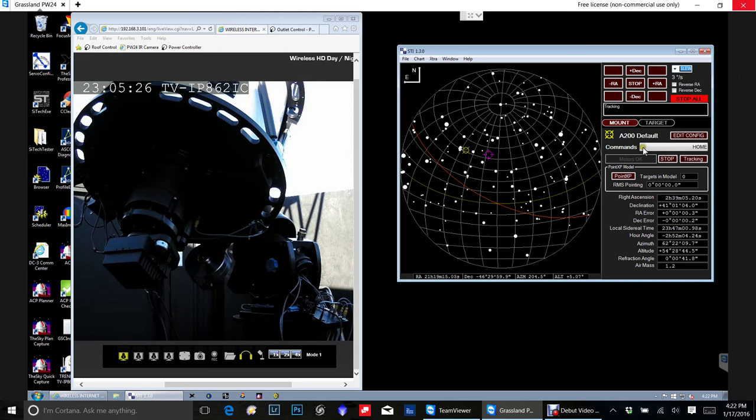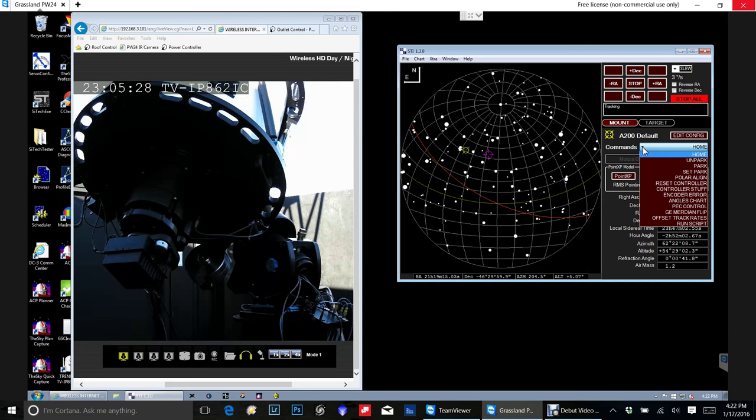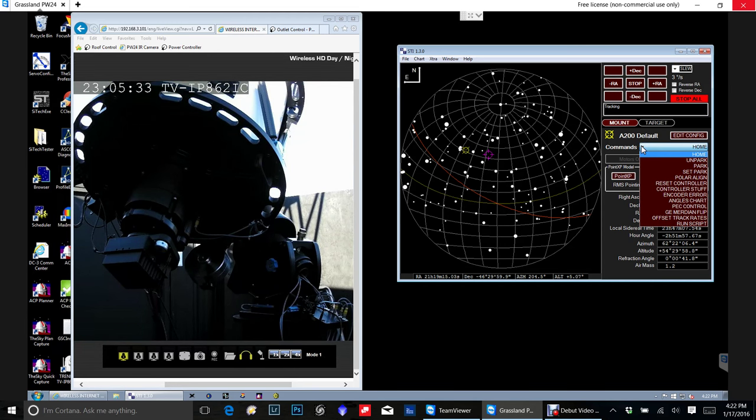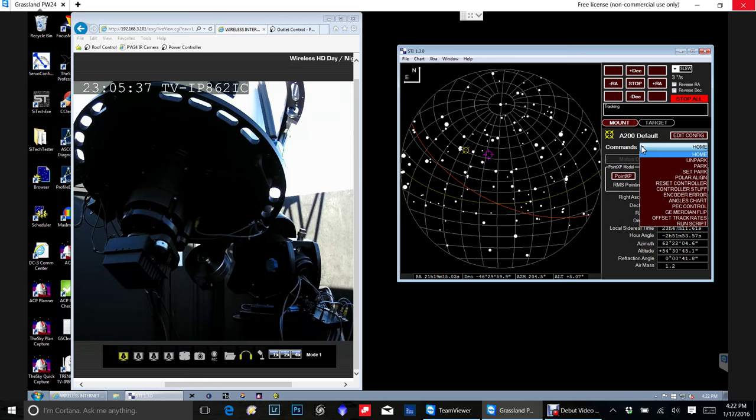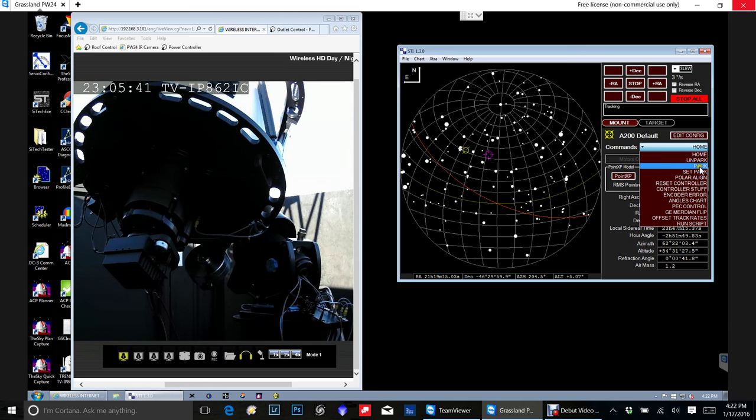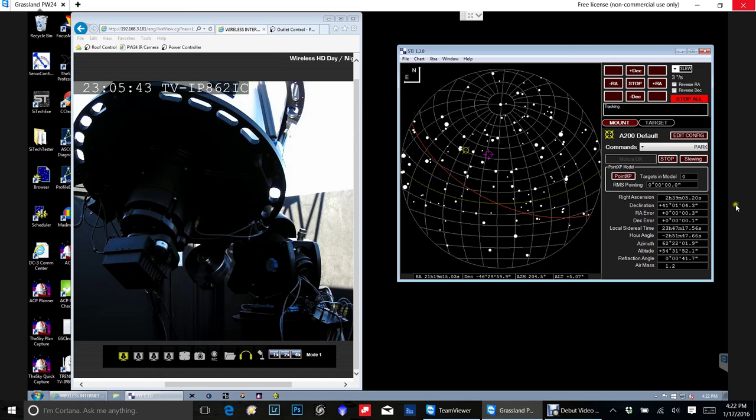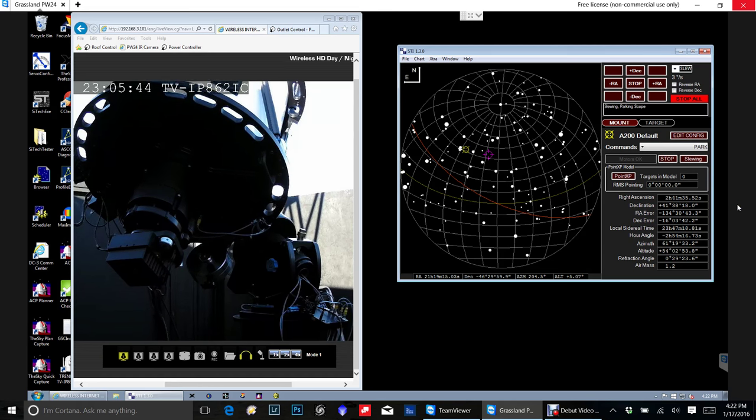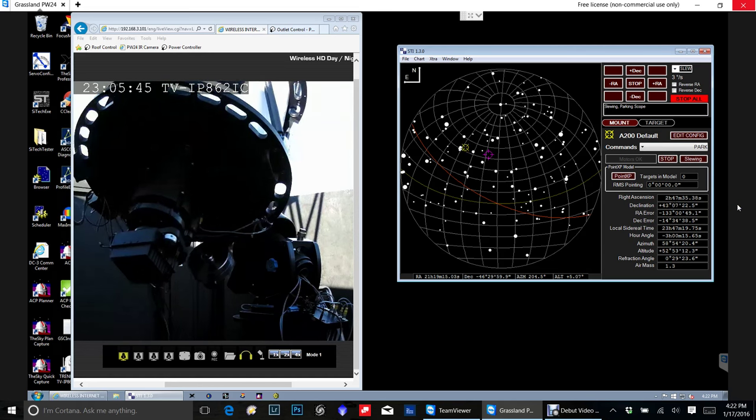Okay, so the last thing I'm going to do is I'm going to go back to the commands. And there's a set park command. The way that works is you actually move the telescope where you want to park it. Once it's there, you'll use the set park function. And then I'm going to go ahead and park it. And then this is going to start slewing to a park position.